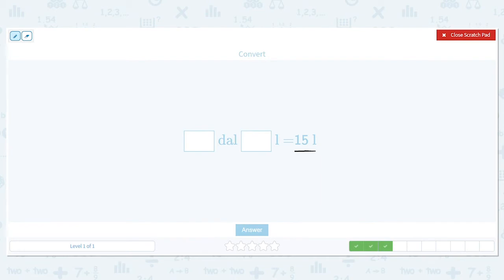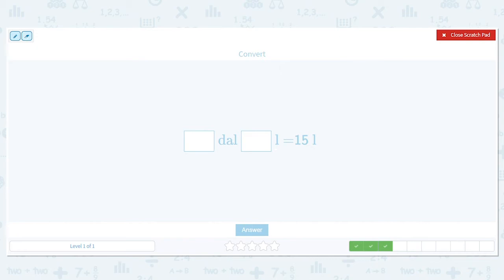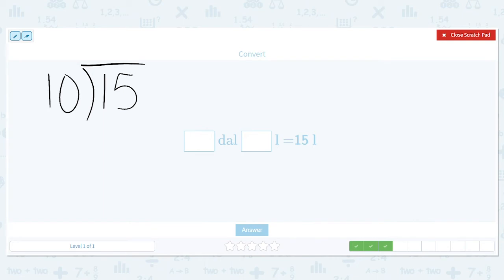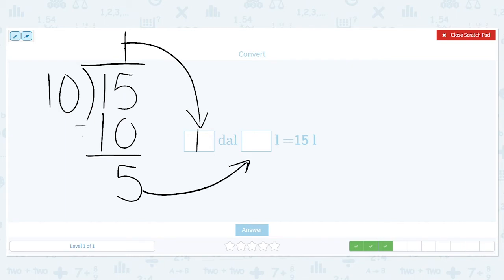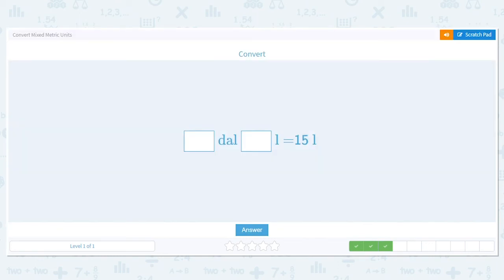This time I'm going from 15 liters and splitting it into deciliters and liters. Since I'm going from a smaller unit to a larger unit, I need to divide. One liter to one decaliter is a 1-to-10 ratio. I take 15 divided by 10 — 10 goes into 15 just one time, so the whole number 1 goes in the decaliter spot. Then 15 minus 10 equals 5, so the 5 goes in the liters spot: 1 and 5.